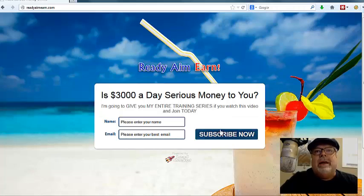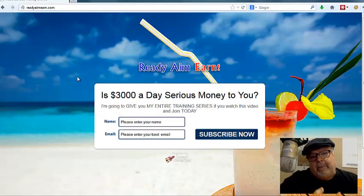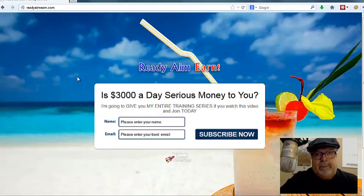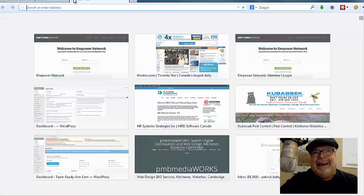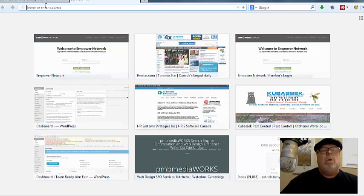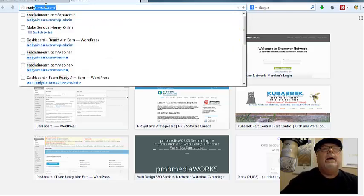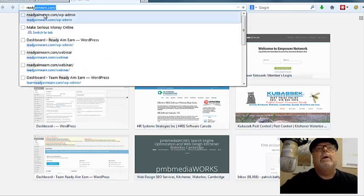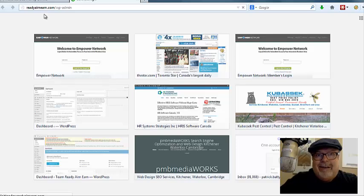Now the site I have here is readyaimearn.com. Basically, I talk about blogging, I talk about how you can make money with a blog and all that. Feel free to check that site out at readyaimearn.com. But now I'm going to log in because I know there's something going on there that I want to show you how to discover.